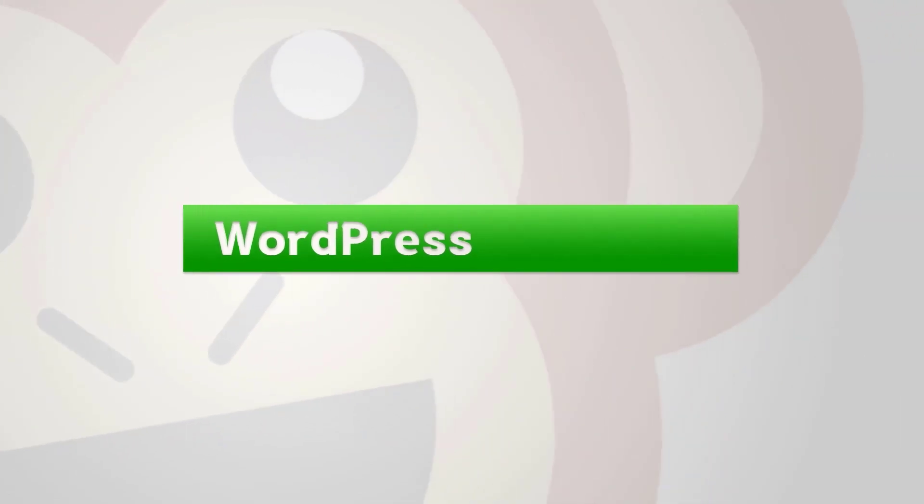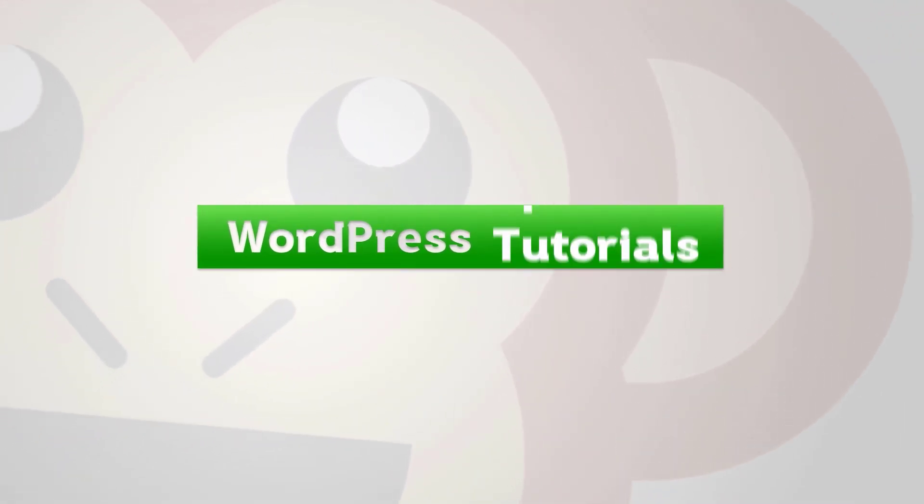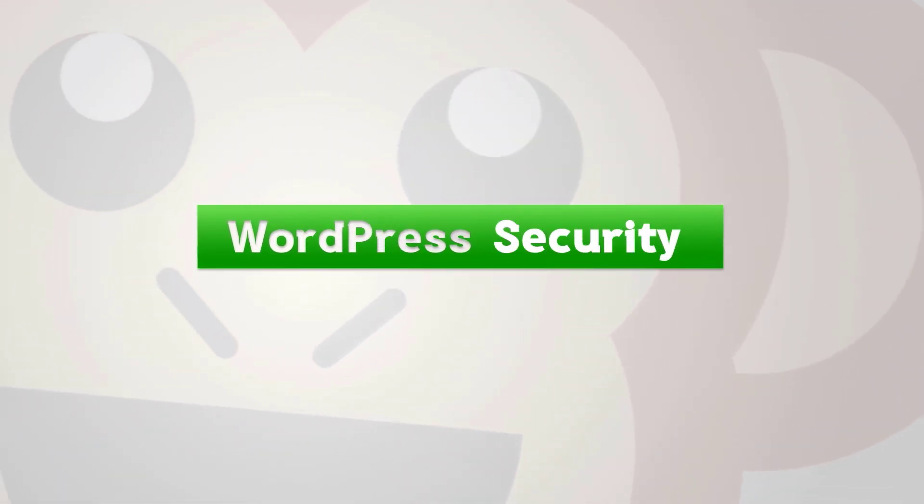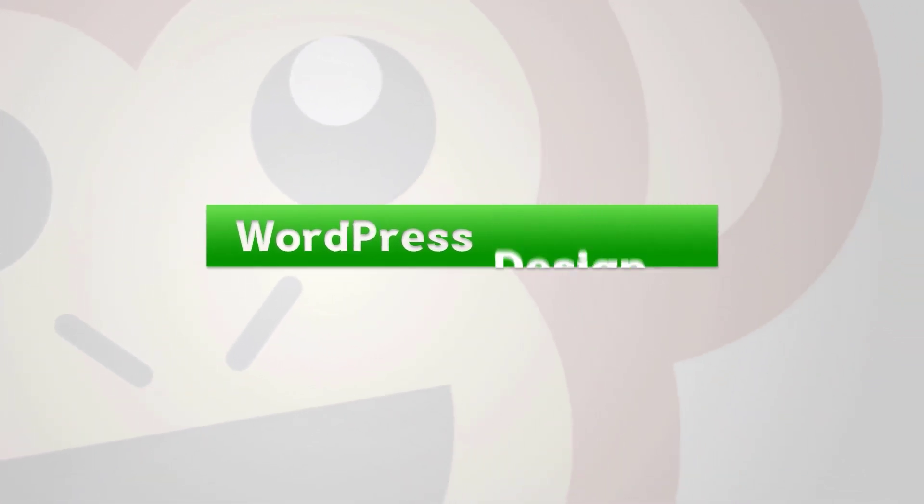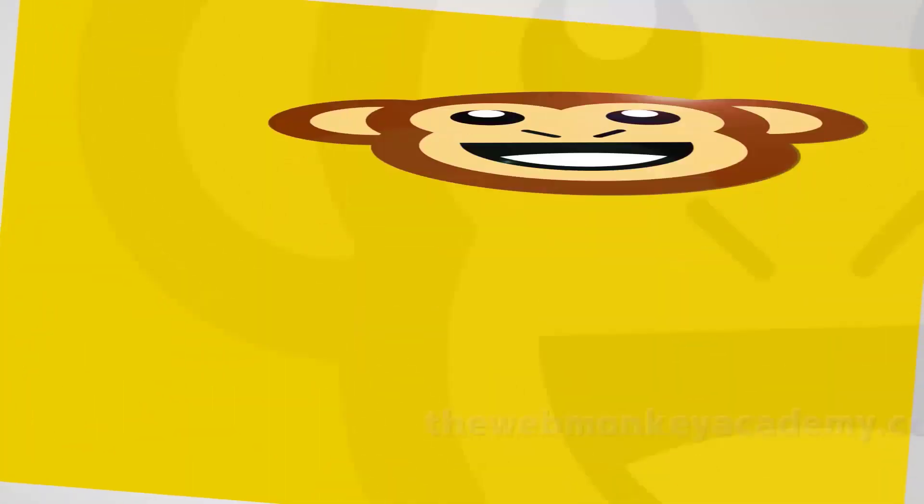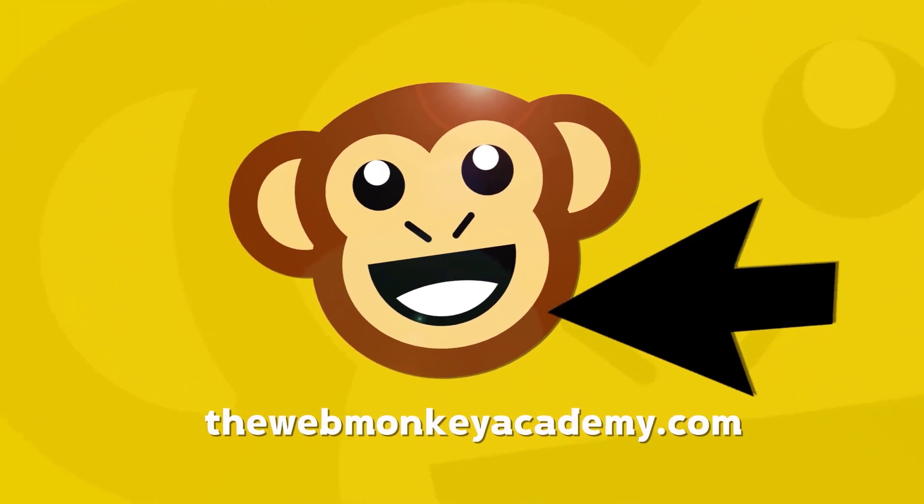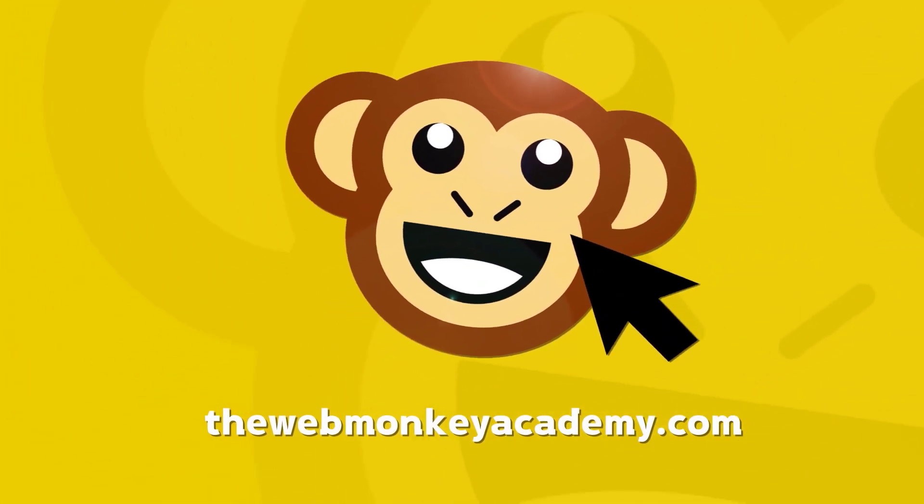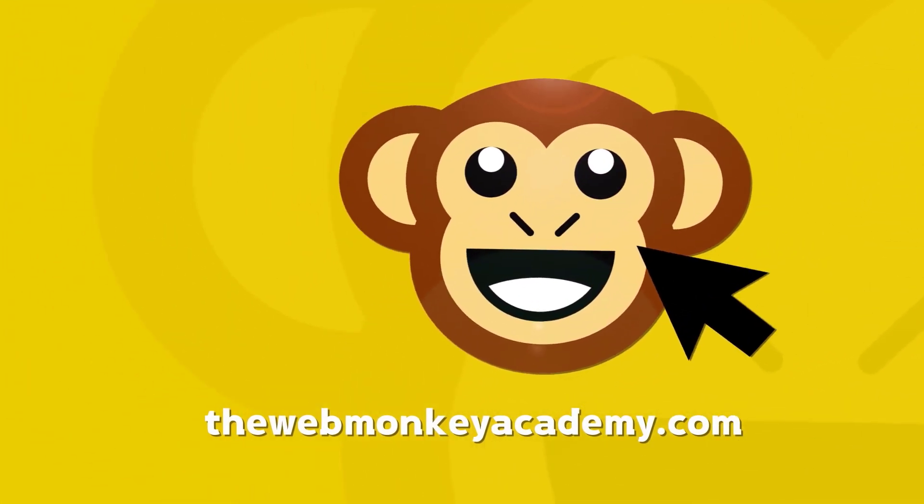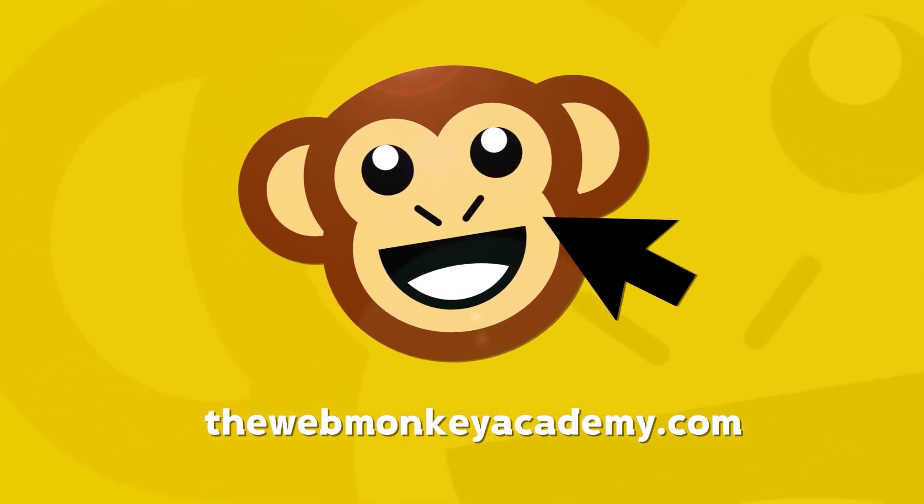I'm going to introduce to you one of the very best plugins for WordPress automations. Hello there and welcome back to the WebMonkey Show. My name is Alex. I hope you're staying safe and well wherever you are.